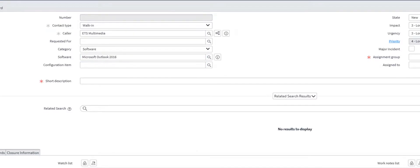If available, also fill in the field for the configuration item which would be the user's PC.